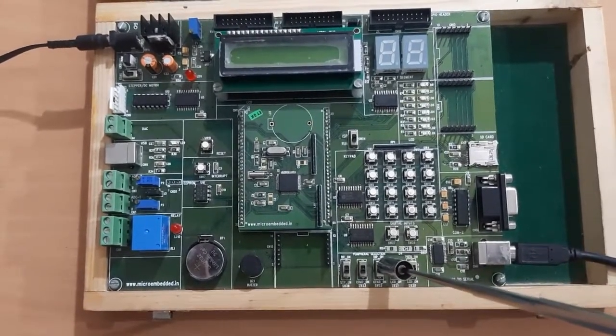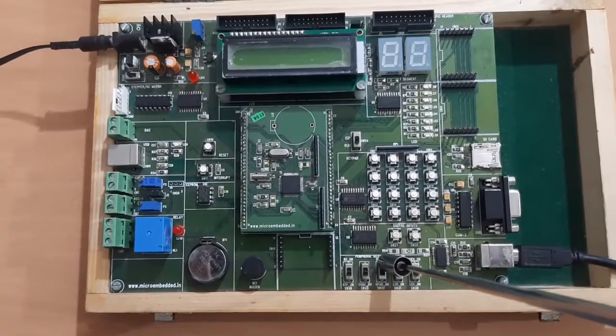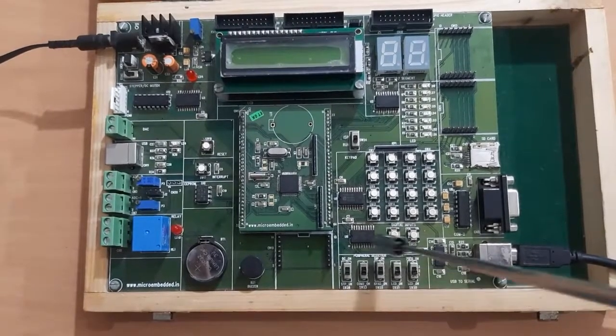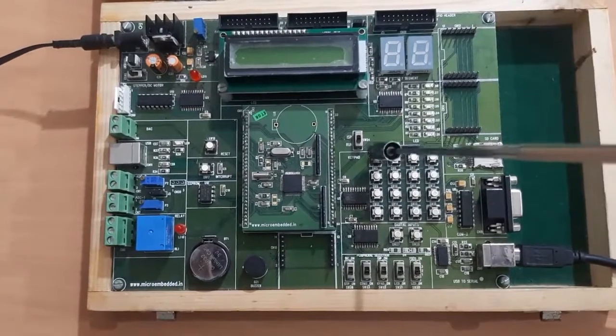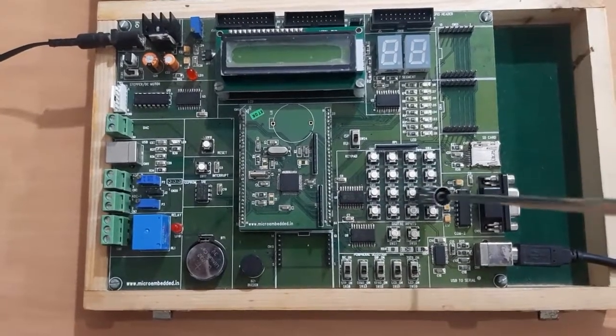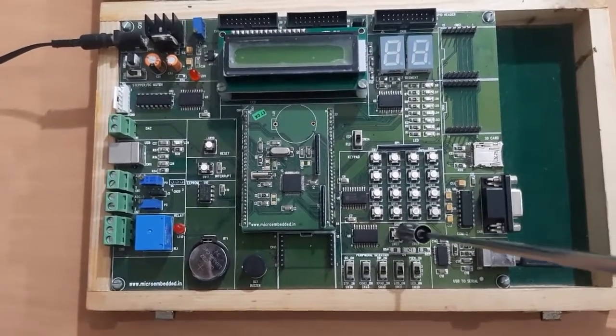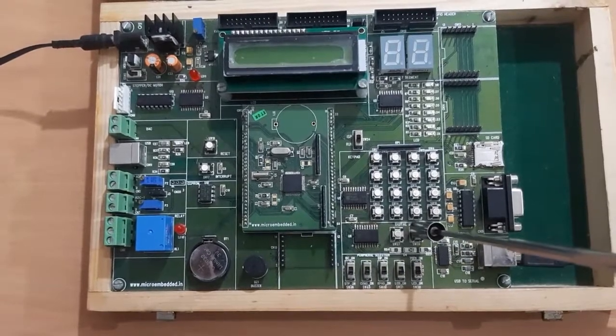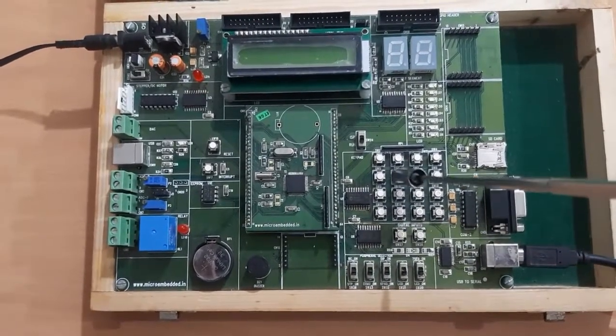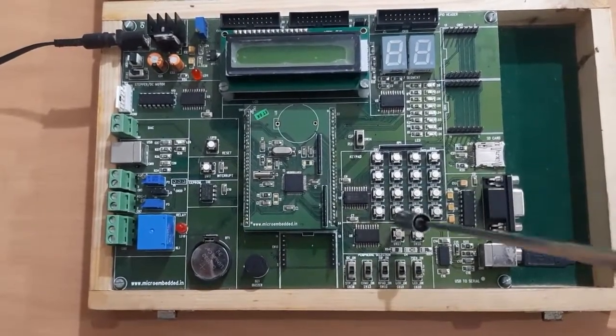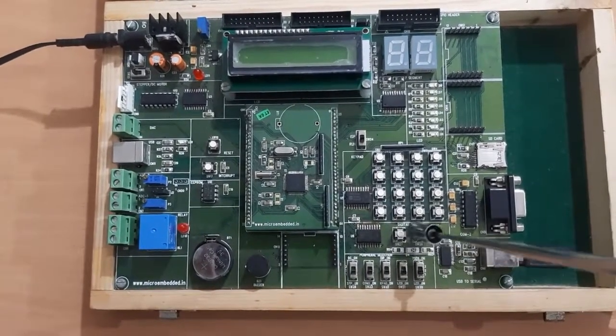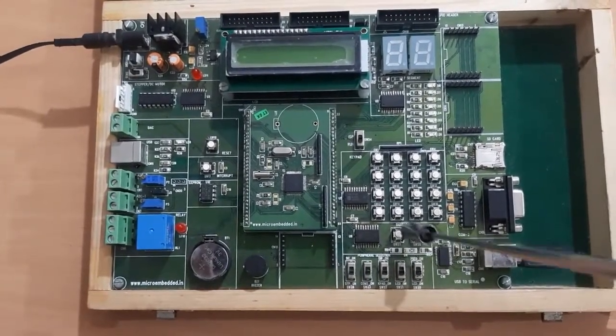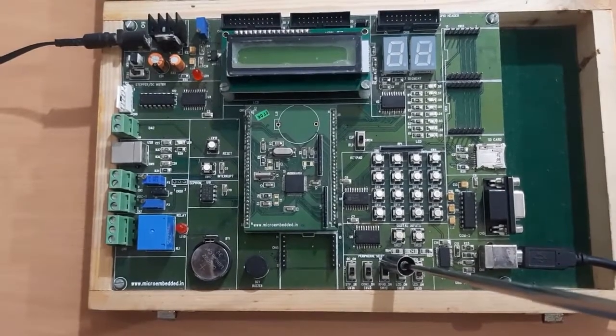Then we are having the switch for selecting the keypad or DIP input switches. Here we are having 4x4 matrix keypad as well as two digital input switches. So either we can use the matrix keypad or two digital input switches. Depending upon which we are using, this switch we have to select.